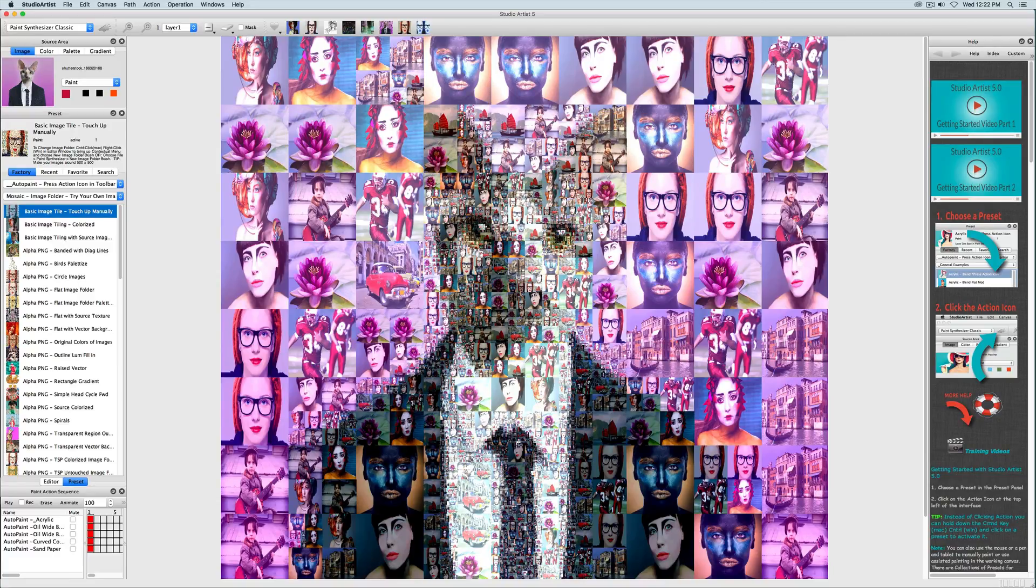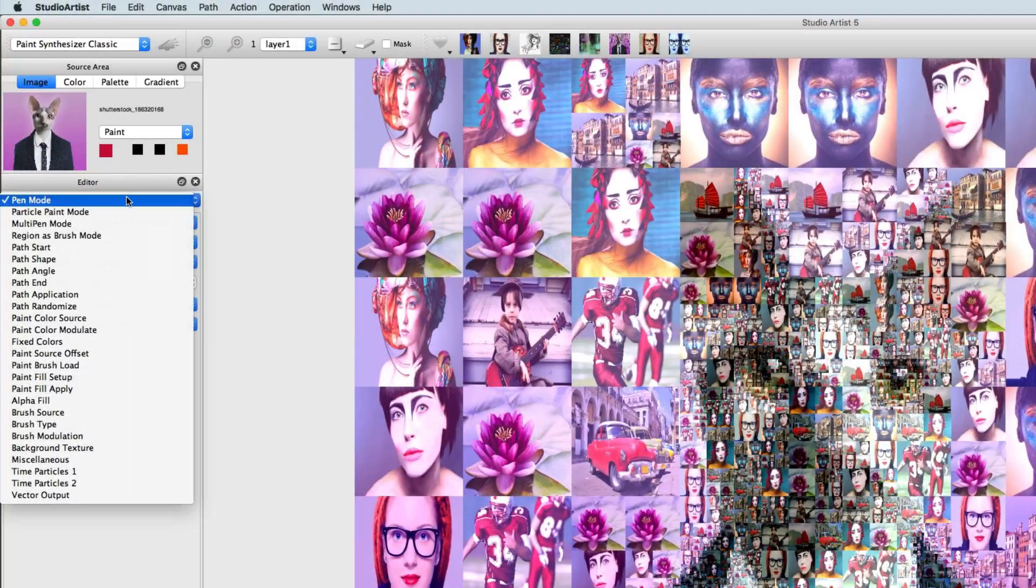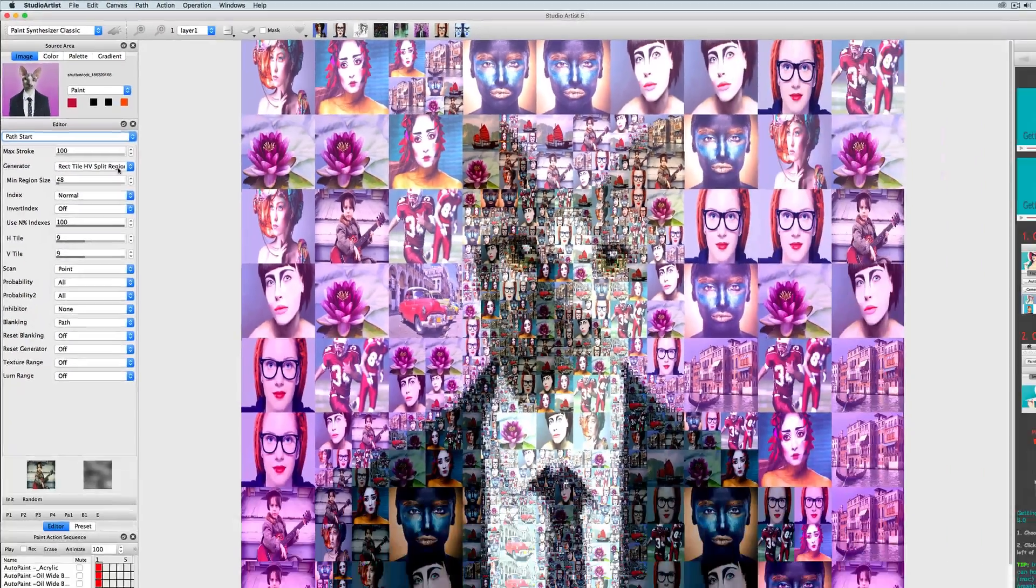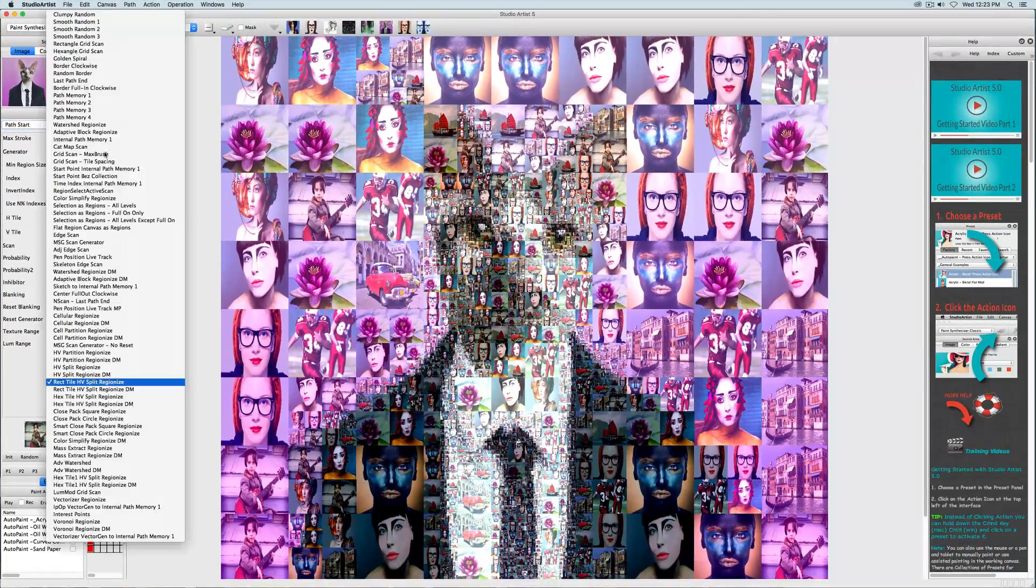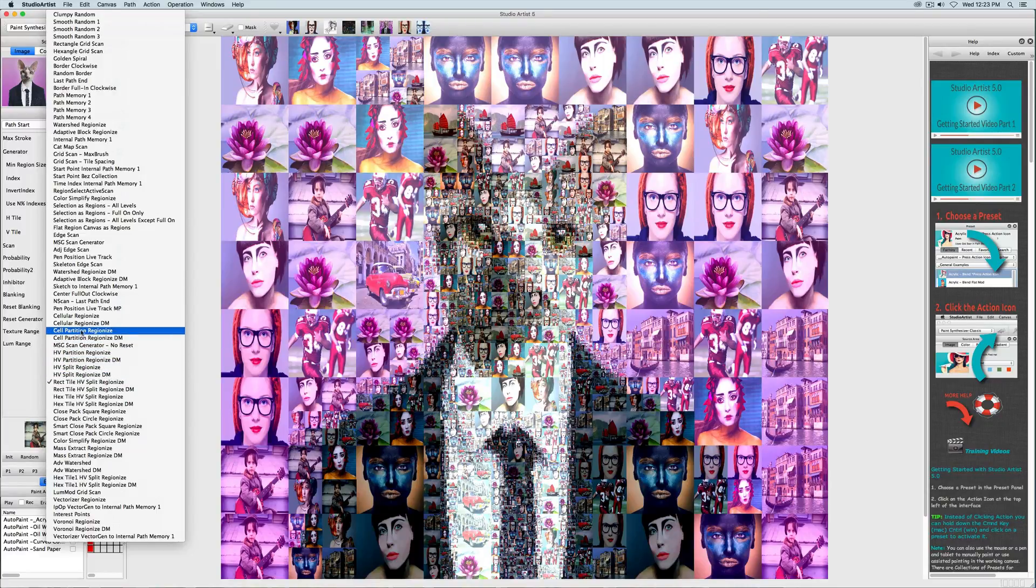So to make the tiles smaller and to add more detail, I will toggle to the editor and choose Path Start. All the mosaic regionizer algorithms reside in the Path Start control panel. Anything with regionize in the name can potentially create photo mosaics with a few additional settings.